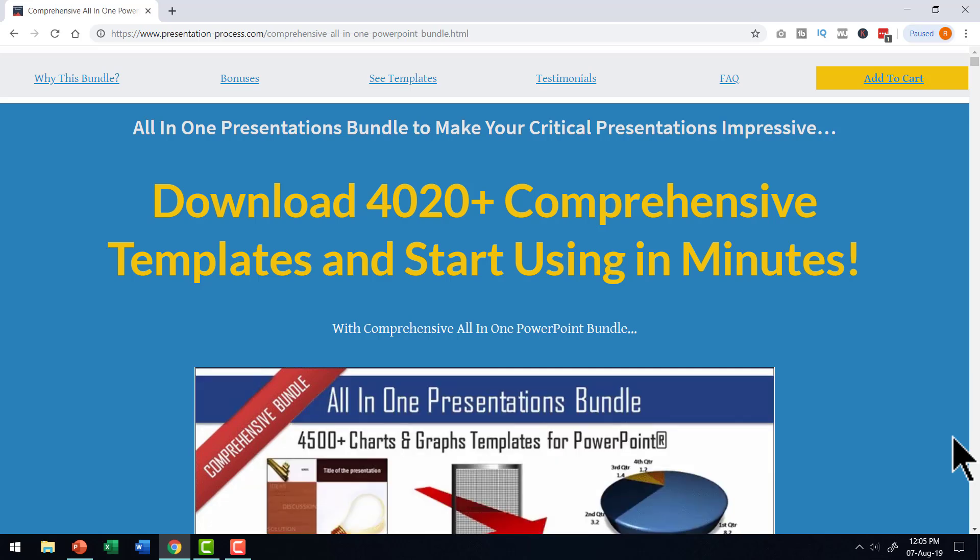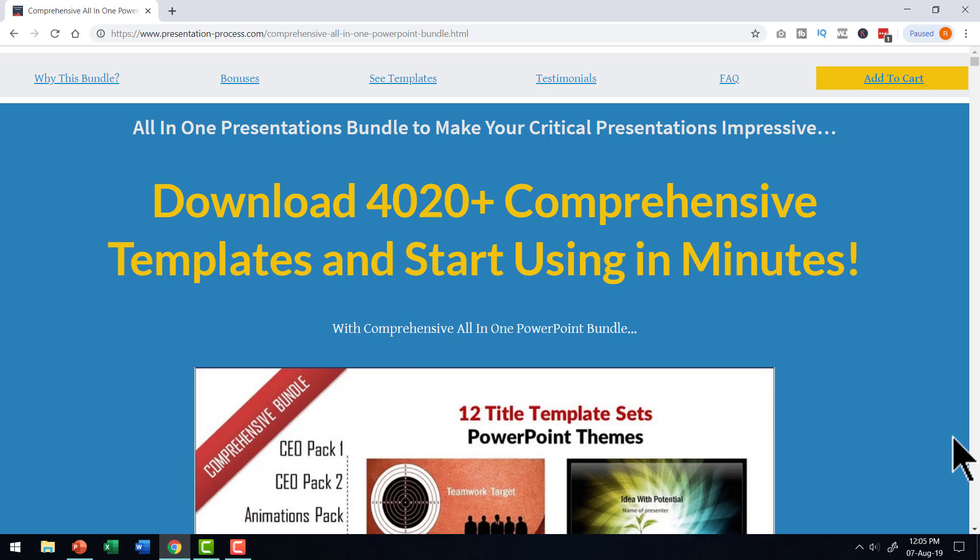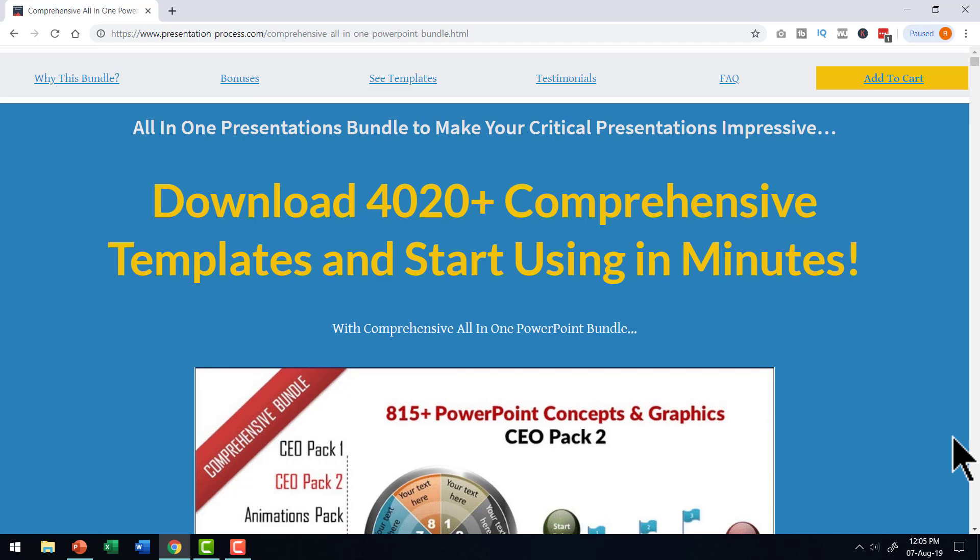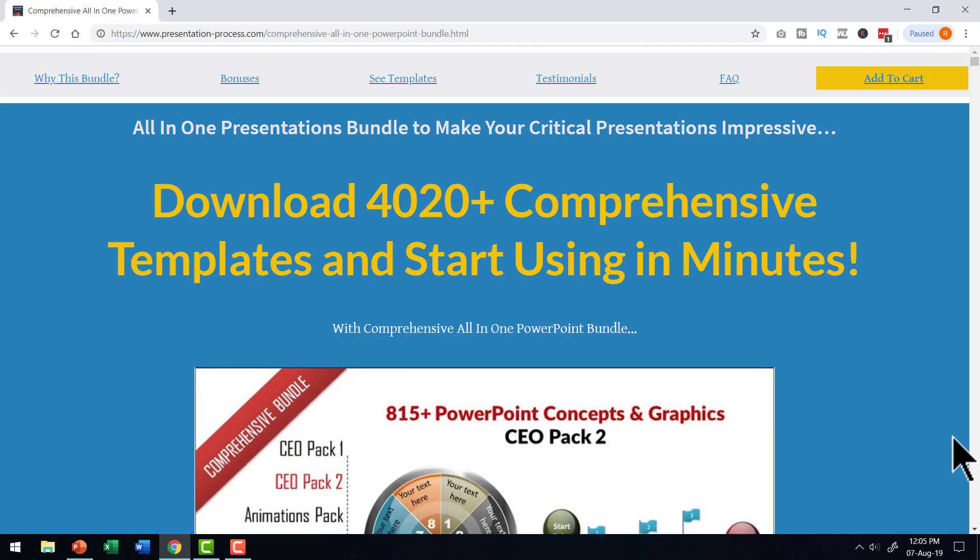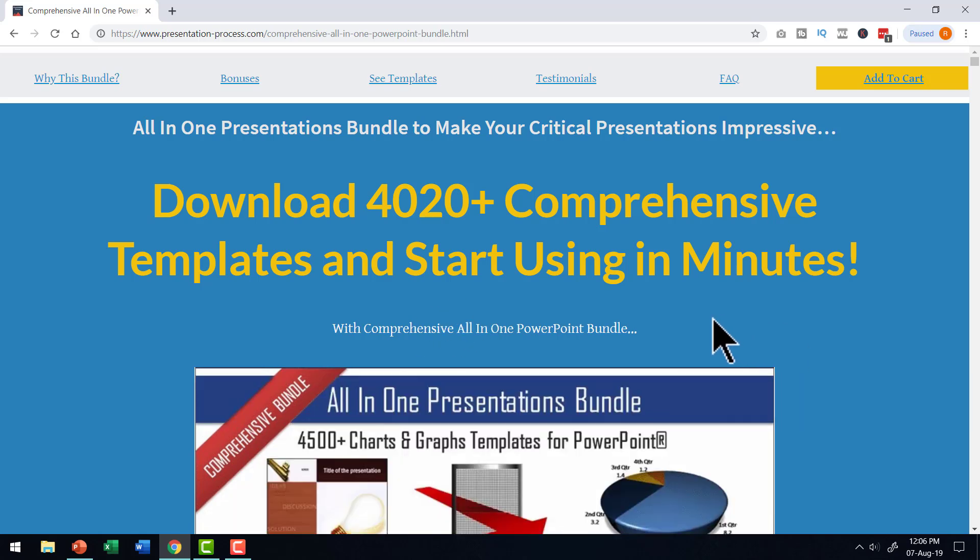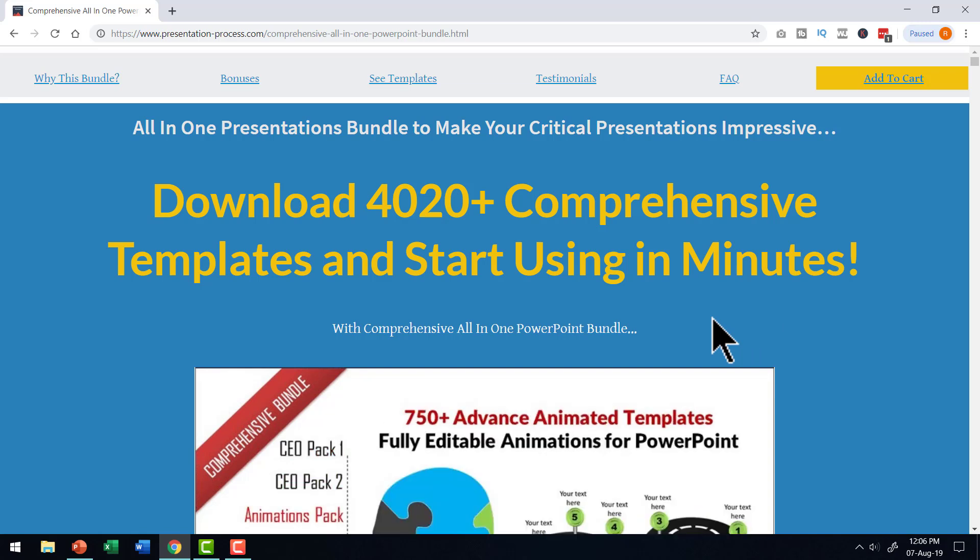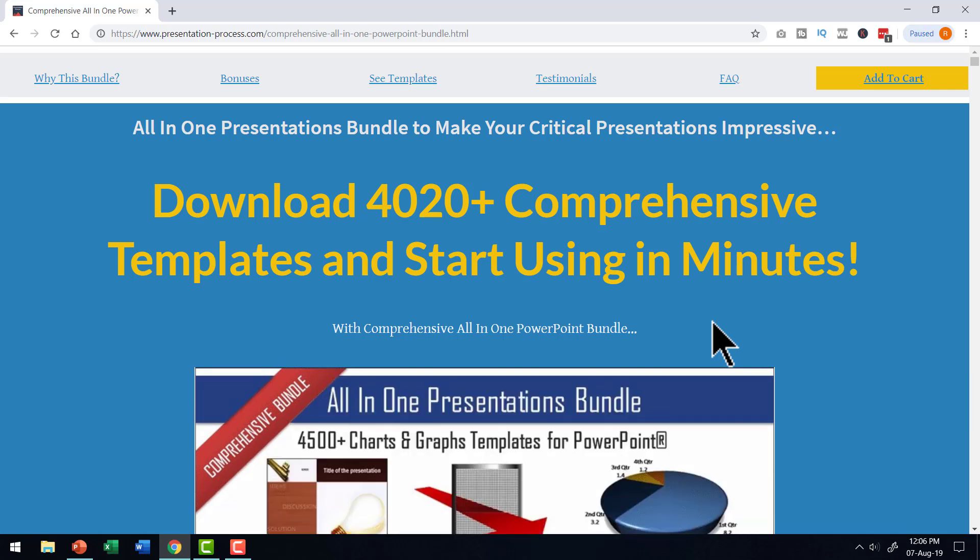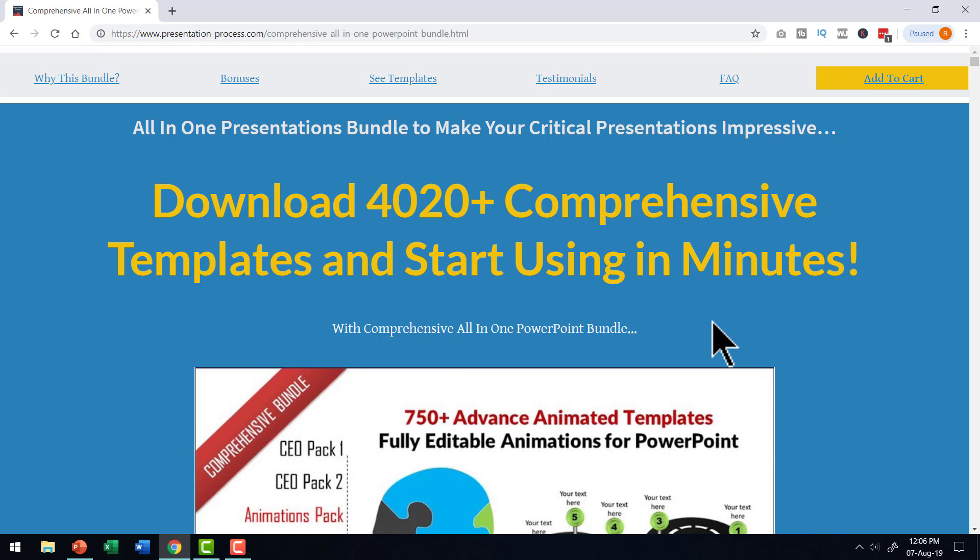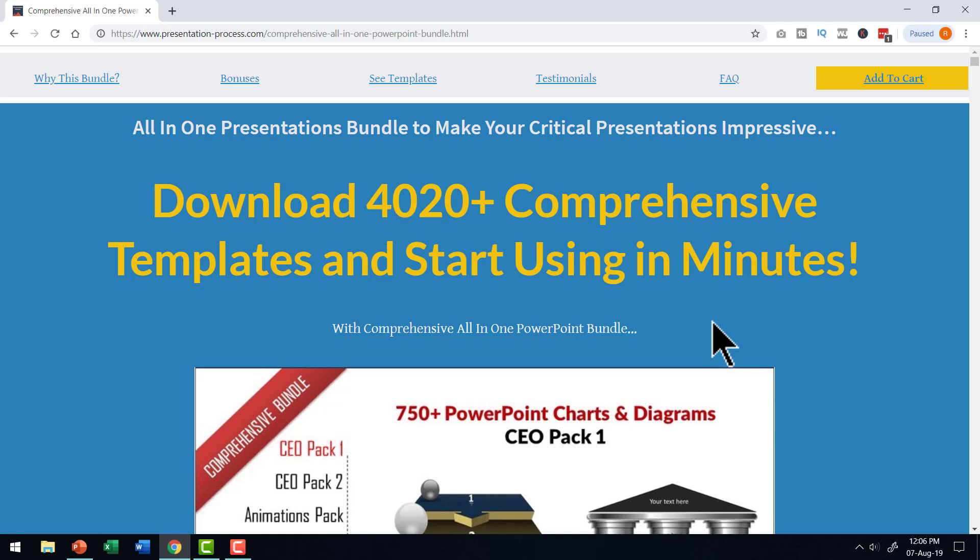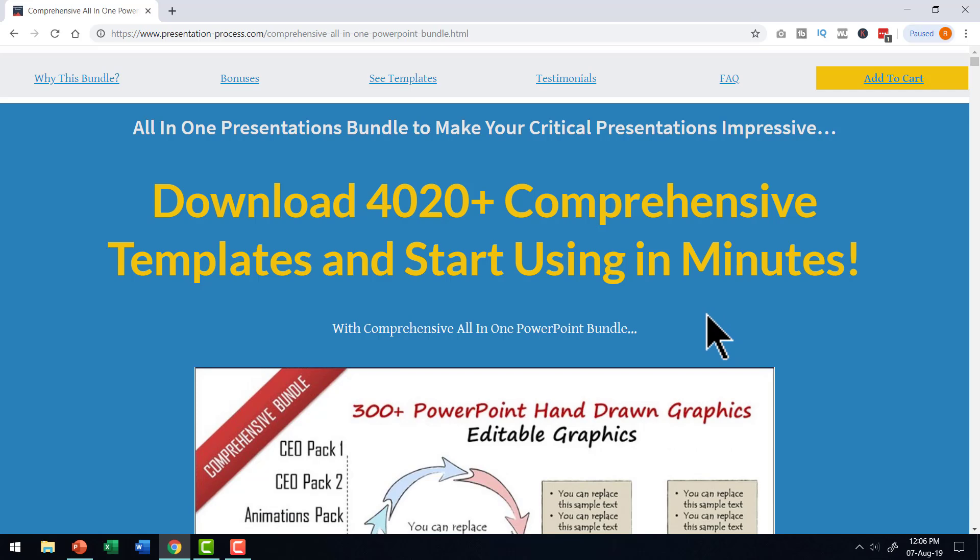But if you are a business presenter who doesn't have the time to create such animations from scratch, yet there is a need for you to make an impact on your audience so that they sit and watch your presentation from beginning till end. That is the reason why we created our comprehensive all in one PowerPoint bundle. This bundle has more than 4020 premium PowerPoint templates that allow you to tell a story with impact. In this bundle, we have a huge collection of templates that are all designed with a business presenter like you in mind. So if you're a professional who needs to make an impact on your audience, then comprehensive all in one PowerPoint bundle could be a very useful addition to your arsenal.